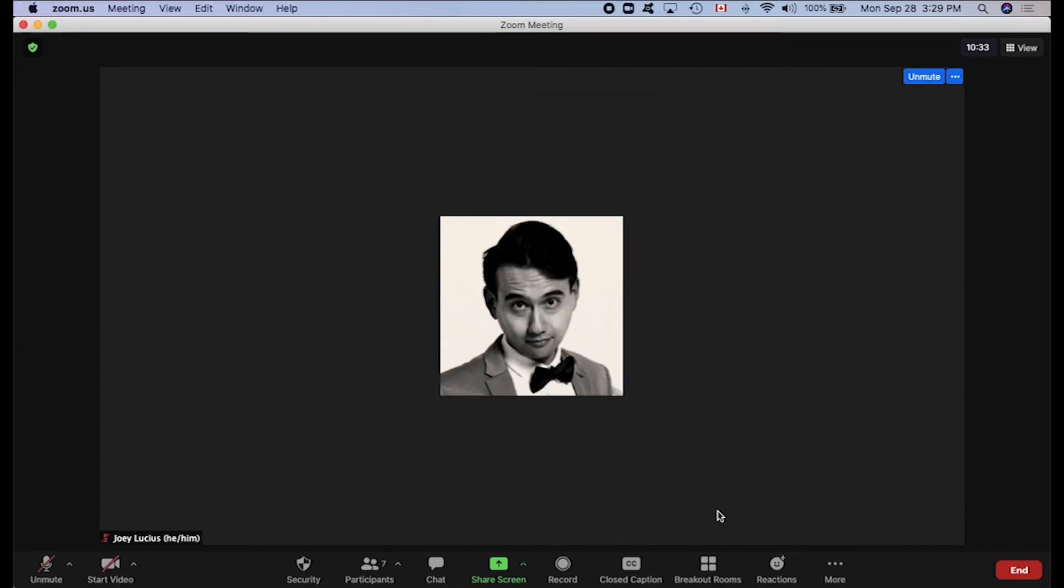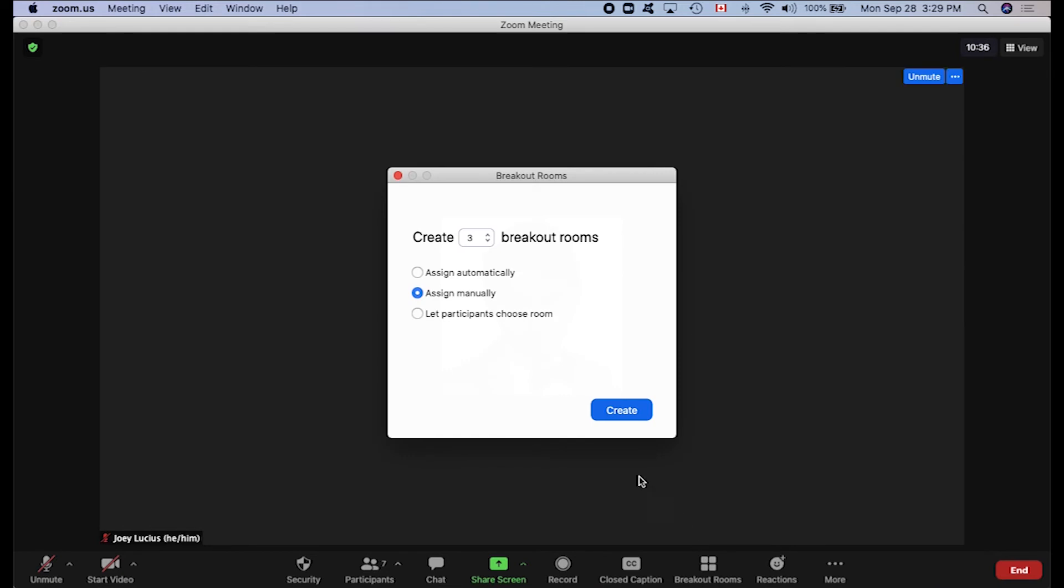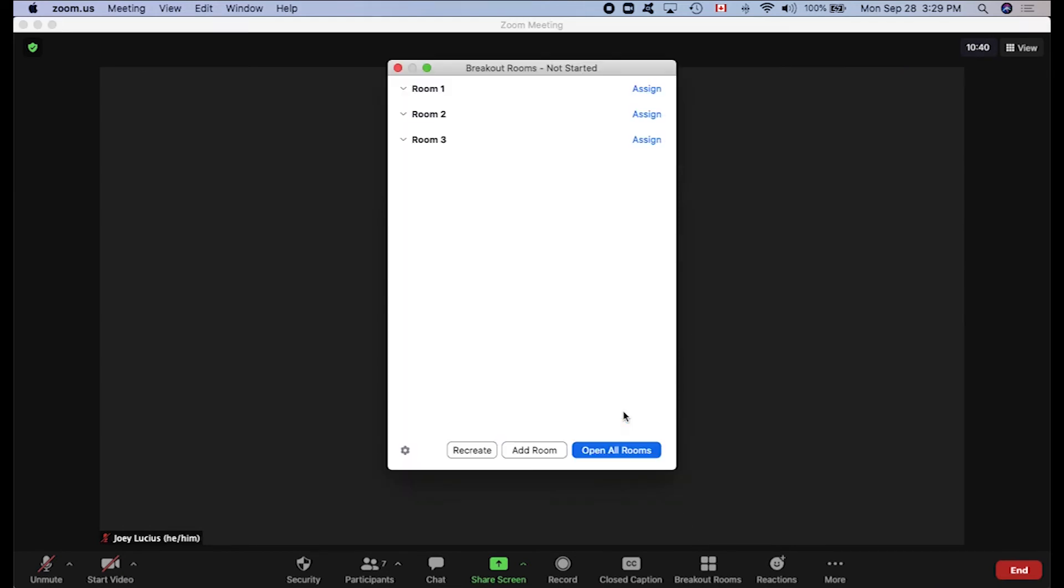The final option allows participants to choose which room they'd like to join. And this is pretty straightforward. Once participants have joined rooms, then they may choose to move from room to room if they like.